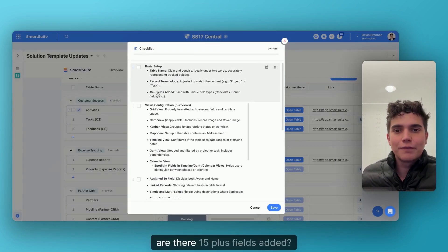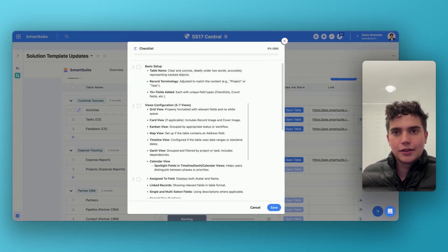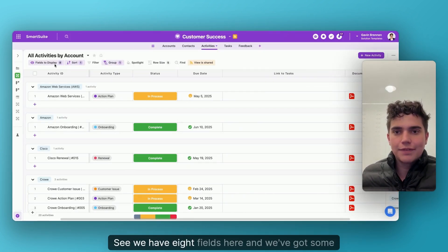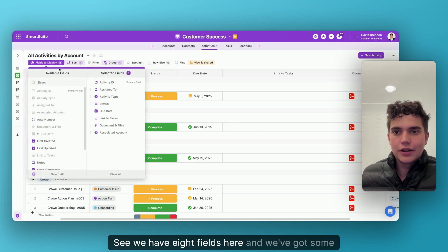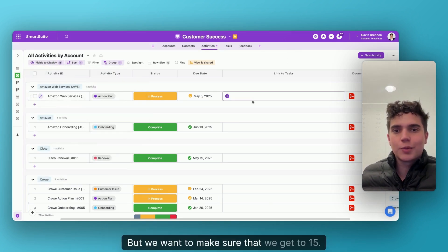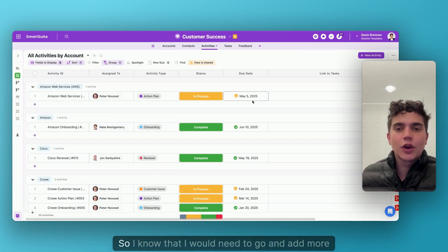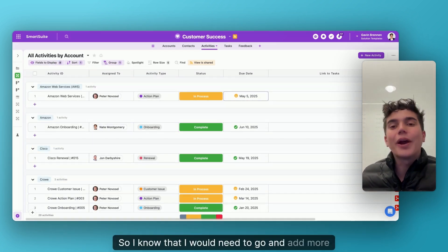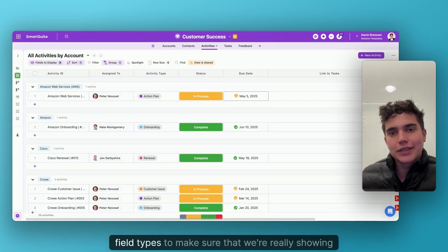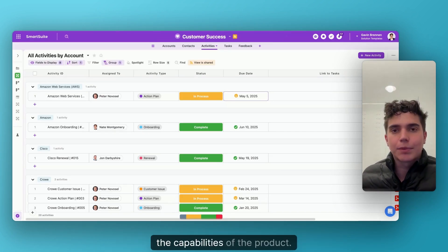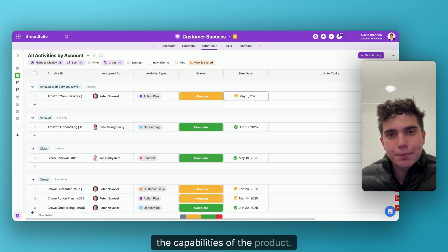And then finally, are there 15 plus fields added? Let's see. We have eight fields here and we've got some more, but we want to make sure that we get to 15. So I know that I would need to go and add more field types to make sure that we're really showing the capabilities of the product.